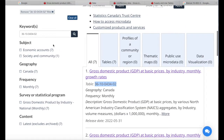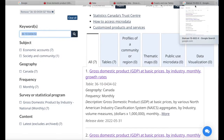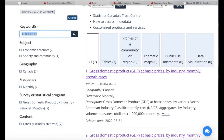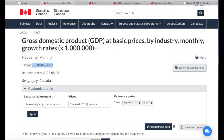So those are three different ways to search for data: if we don't know anything we can just type keywords; if we know the table number we can directly input it; or if we know the catalog number we can use that as well. Now let's say I have the Gross Domestic Product at Basic Prices dataset and I'd like to download it.